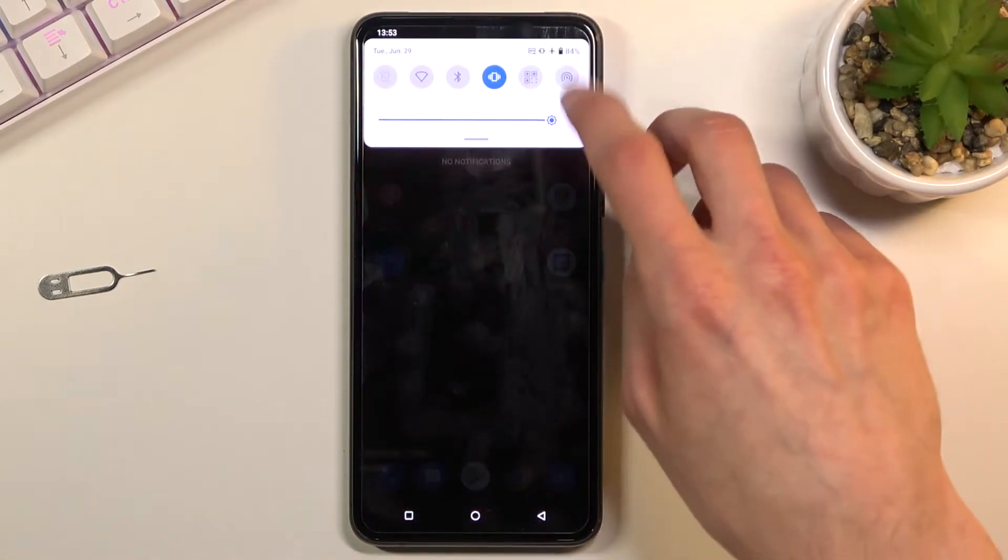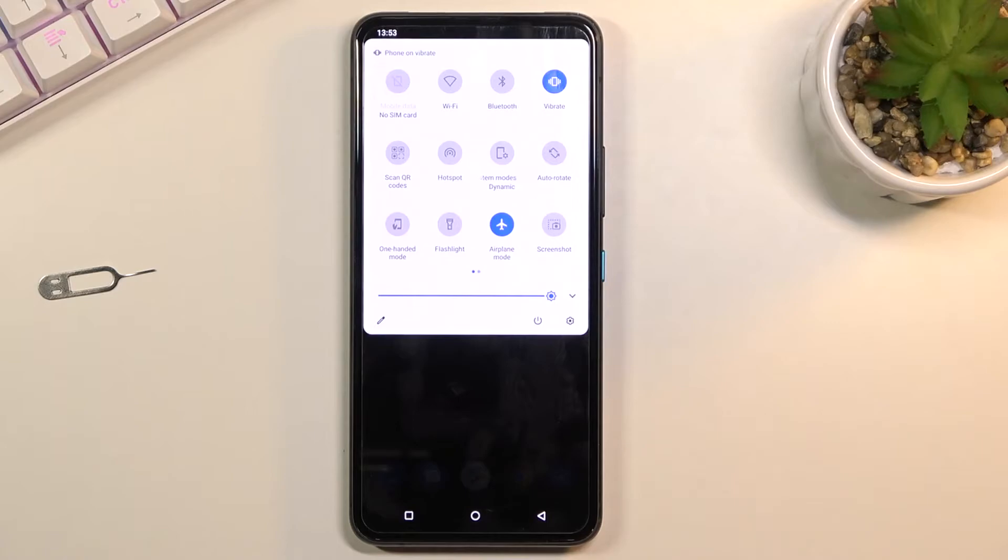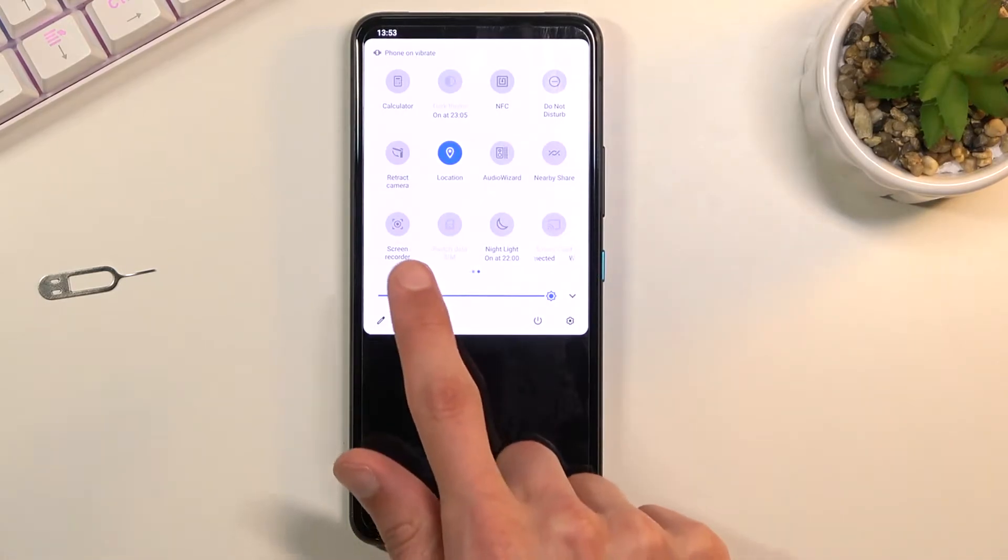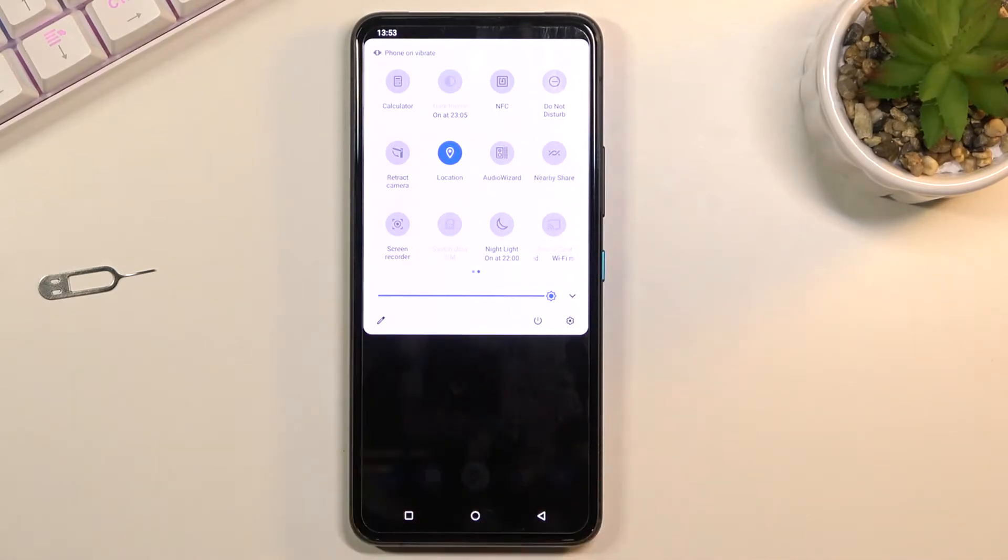To get started you want to pull down the notification panel and for me the toggle for it is on the second page right over here.